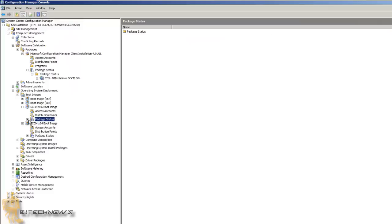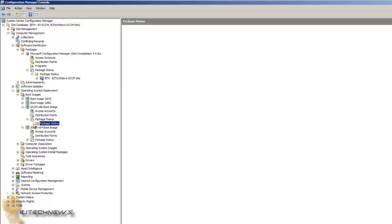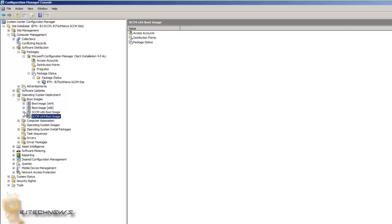If you want, you can always go to Package Status and check the status to see if they are completed and installed. My x86 one is already installed, and my 64-bit is installed too — so that's pretty cool. The next thing you want to do is import your operating system image.